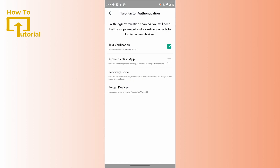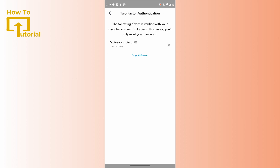After doing all that, you have successfully completed two-factor authentication. Now, to remove your Snapchat account from all other devices, tap on the 'Forget Devices' option. Here you will find all devices linked to your account. If you find any devices other than your own phone, tap the remove icon beside that device to remove it.